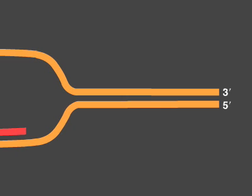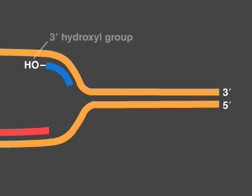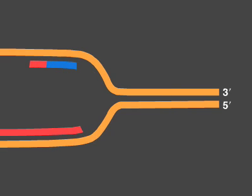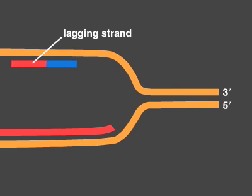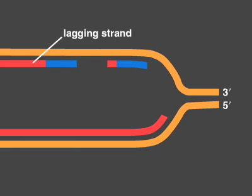The ends of linear chromosomes pose unique problems during DNA replication. Because DNA polymerases can only elongate from a free 3' hydroxyl group, the replication machinery builds the lagging strand by a backstitching mechanism.